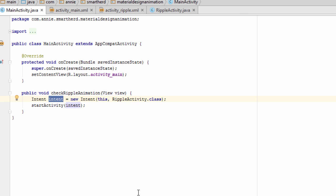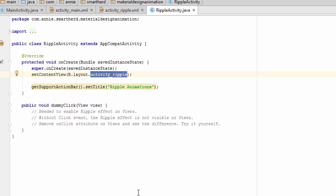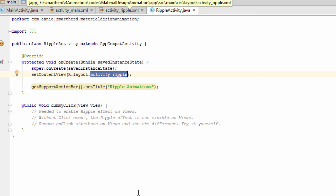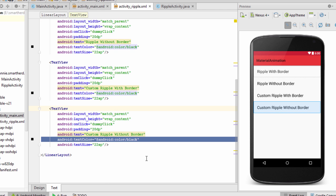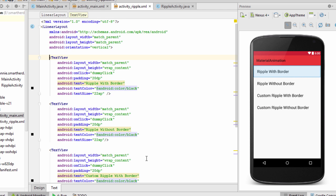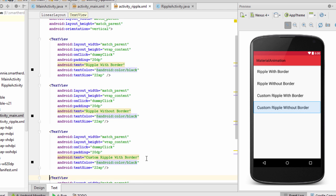On clicking this button, the checkRippleAnimation method will be executed. In MainActivity.java I have defined this method, which starts a new activity: RippleActivity.class. In RippleActivity.java I have created a dummy click method. This activity executes the layout file activity_ripple.xml, which has four text views, each demonstrating a different kind of ripple animation: ripple with border, ripple without border, custom ripple with border, and custom ripple without border.